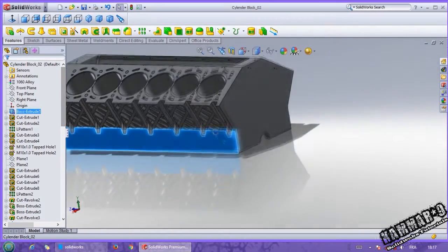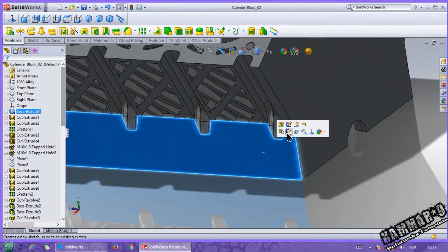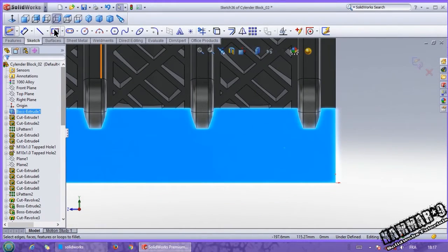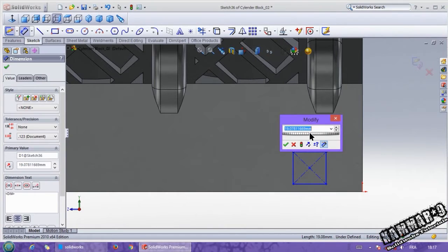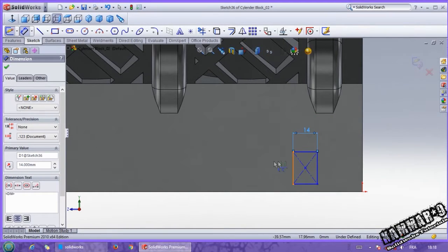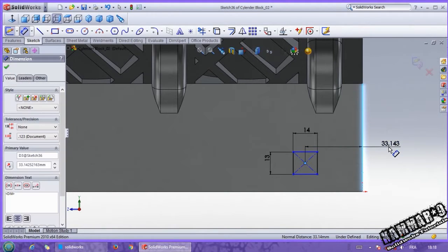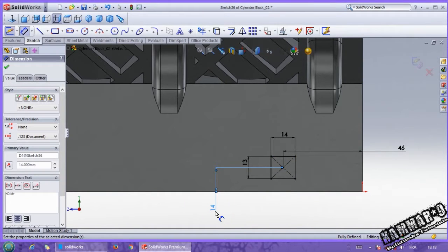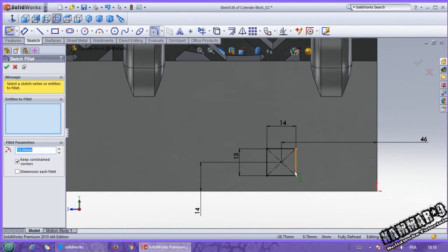Don't work from this side — put the cylinder block like this, and select this side. Then go to normal view. Let's start with a center rectangle. We have 14 here, 13 here for the distance, 46 from here, and from the bottom we have 14. Then you can use sketch fillet with 5mm here and here.